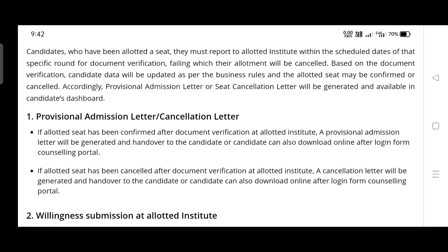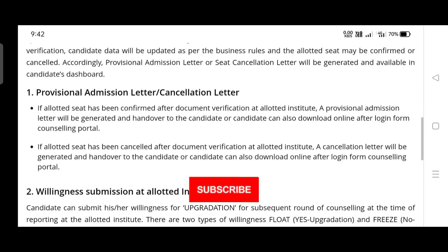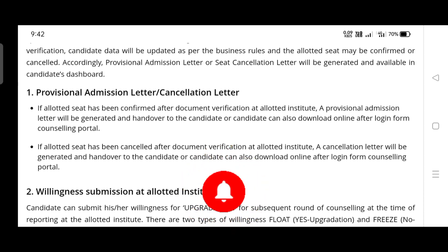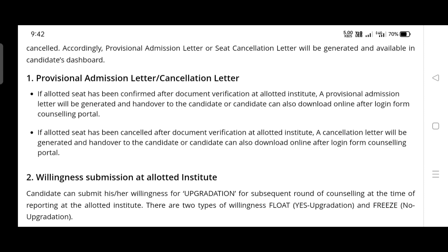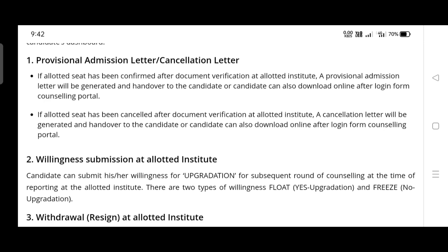Once you download the letter, verify all your details — which college you were allotted, your score, name, and other details. A provisional admission letter will be generated after document verification at the allotted institute. Once you report to the respective college and they verify all the documents, they will give you the provisional admission letter.